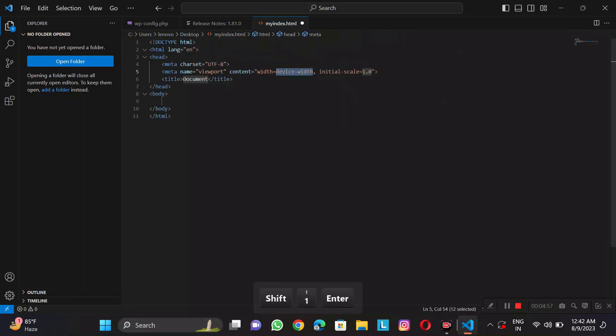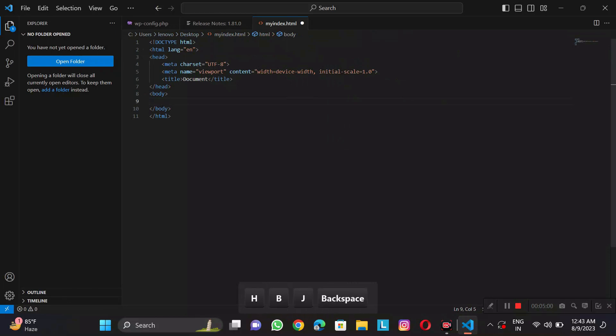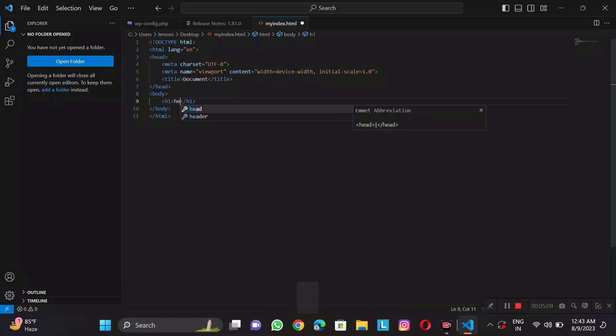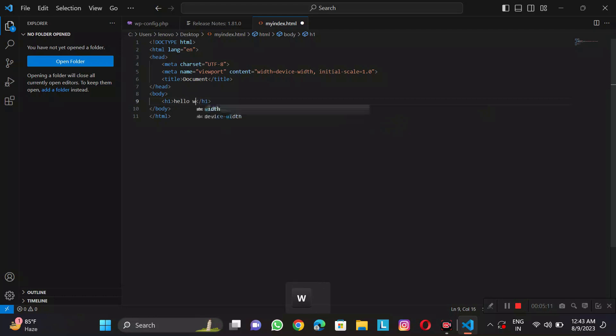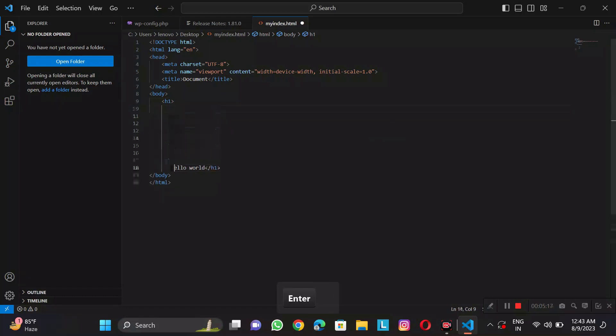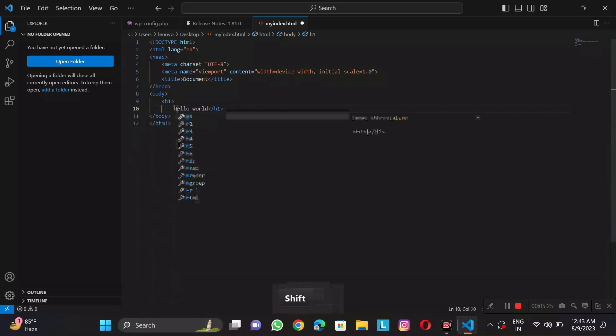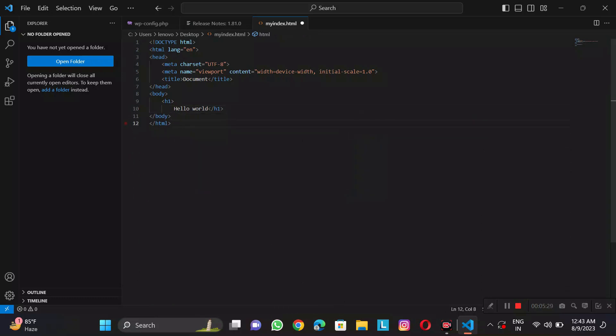Since I have something here, I am using H1. You can see as I type H1, it will be recommended. I will do it. Now I will write here Hello World. Let's give it an H tag.